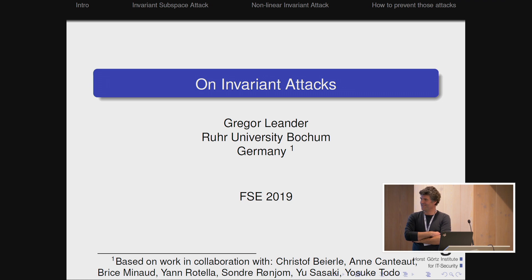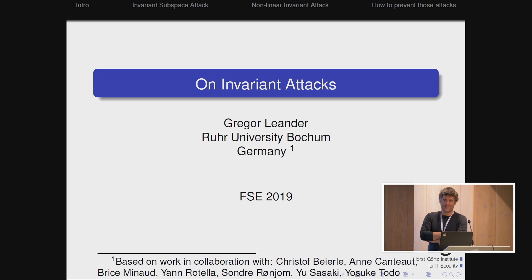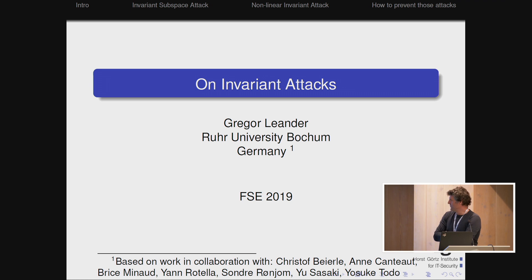Thank you very much. Thank you for having me. It's a nice honor for me to give this invited talk. I'm going to talk about text that's based on a series of works that we published since the last five or six years.